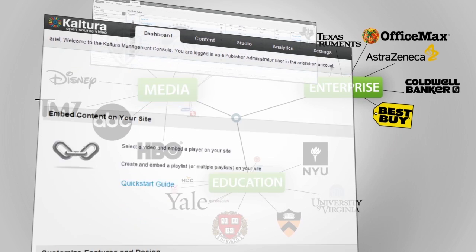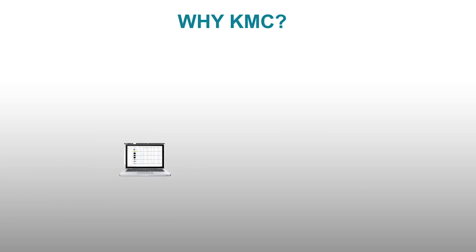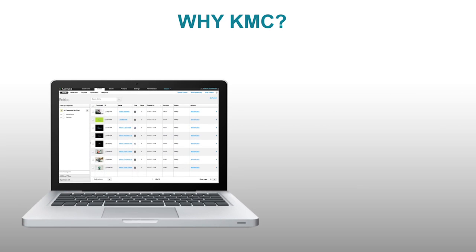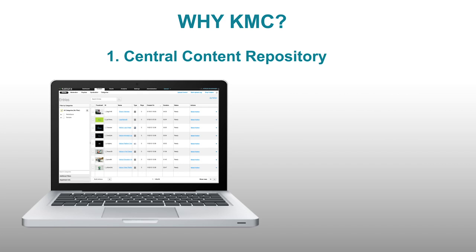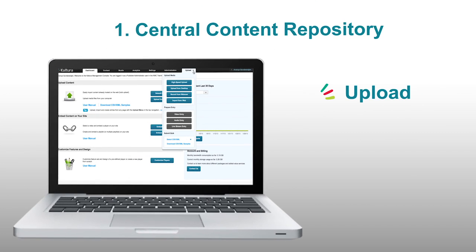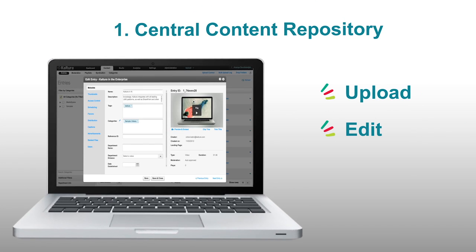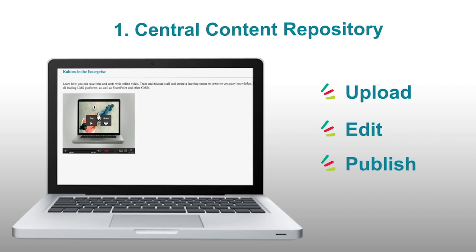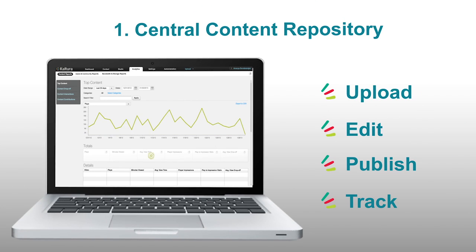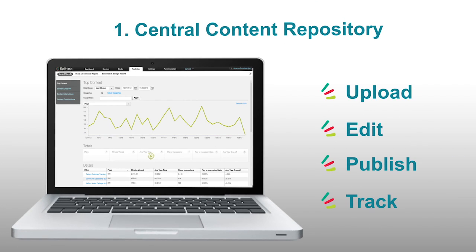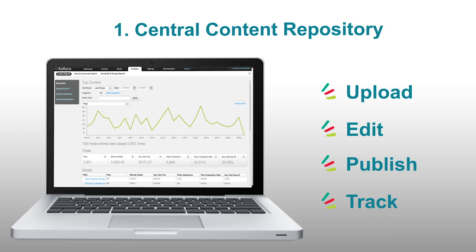At the core of our services is the Kaltura Management Console, or KMC. We see the KMC as fulfilling multiple purposes, including being the central location for content or media administrators to upload, edit, publish, and track all their rich media content. All you require is a browser window and login credentials to begin making full use of your content.